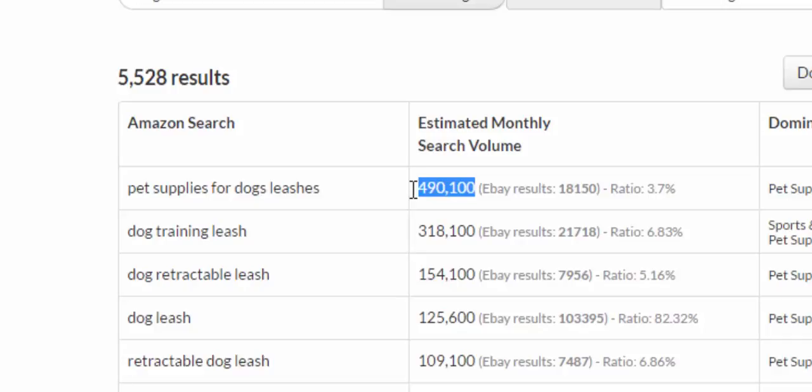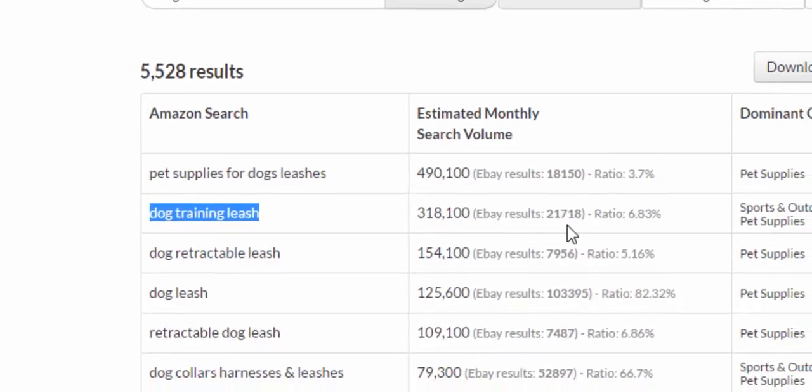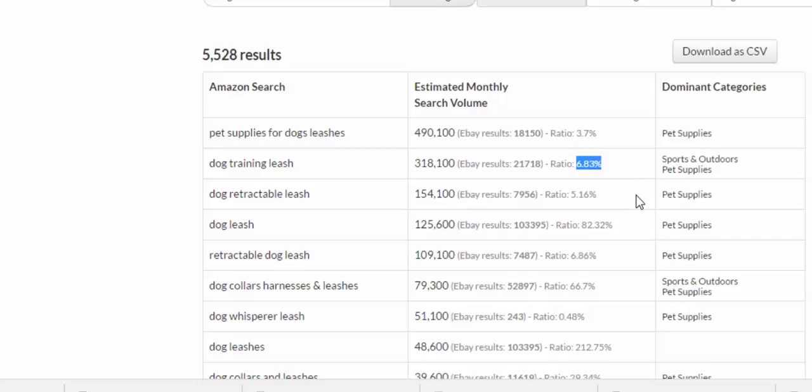Now what you can do with this app is, you would think that the ones with the highest search volumes are probably the best ones to use, but here's an example: dog training leash, yes it has 318,000 but it has 21,000 people using it, that's a six percent ratio. There's much better ones down here.